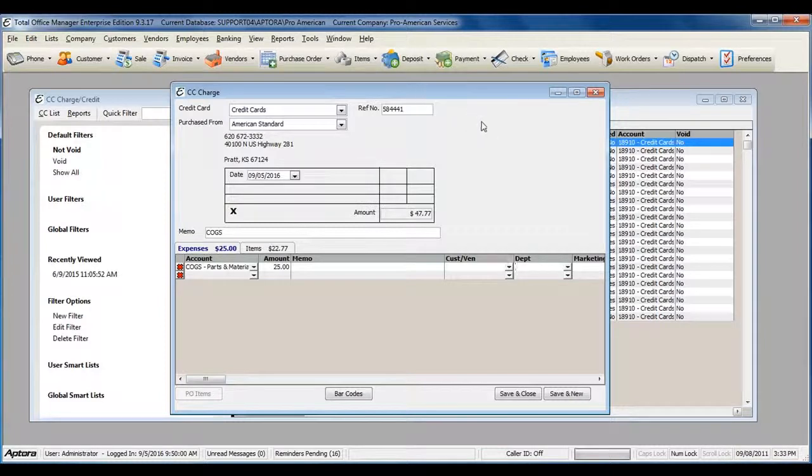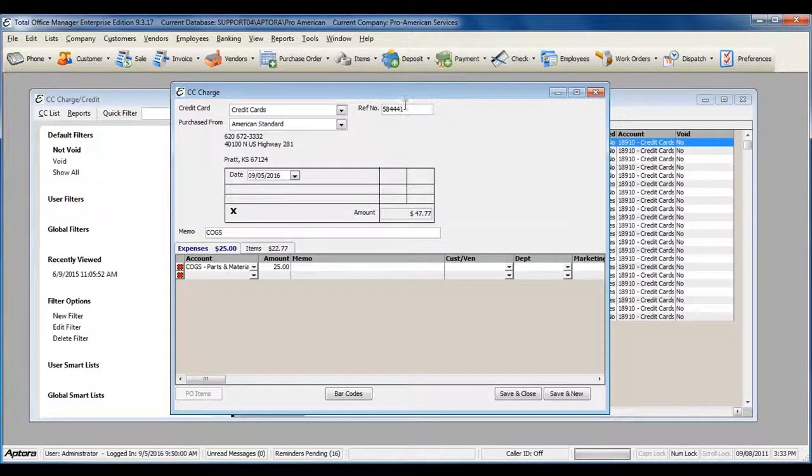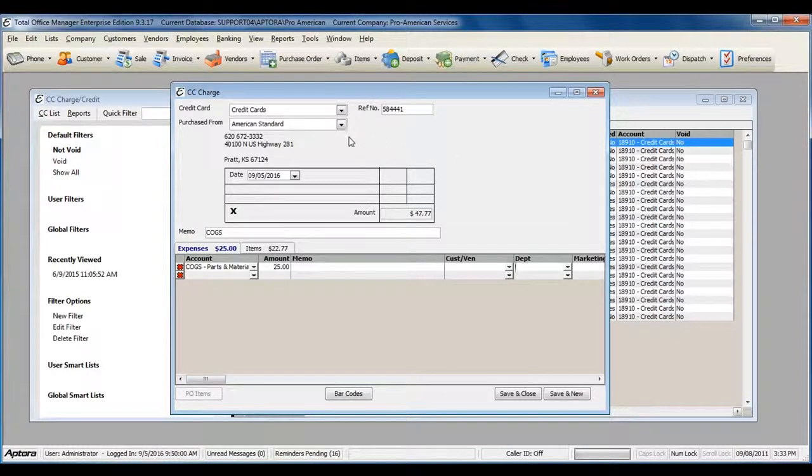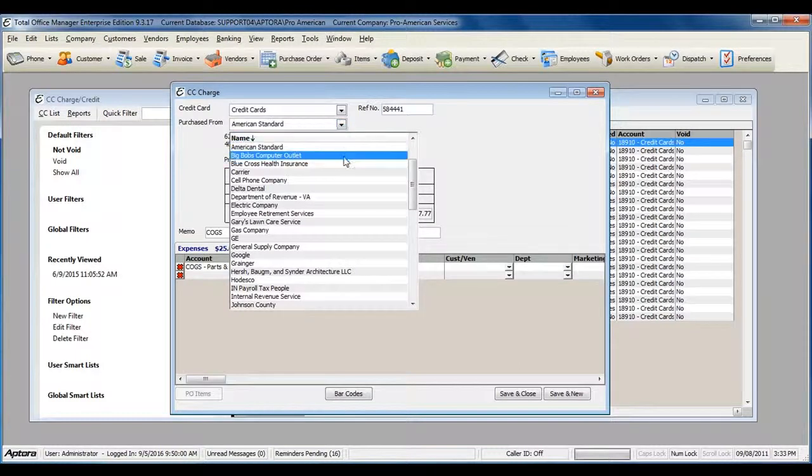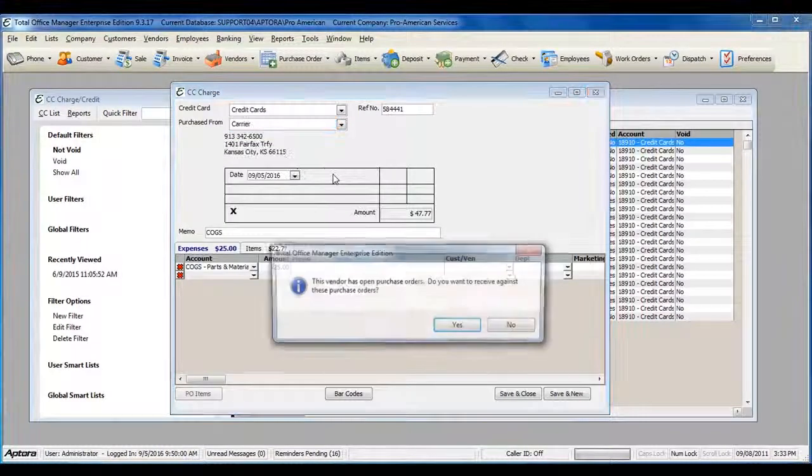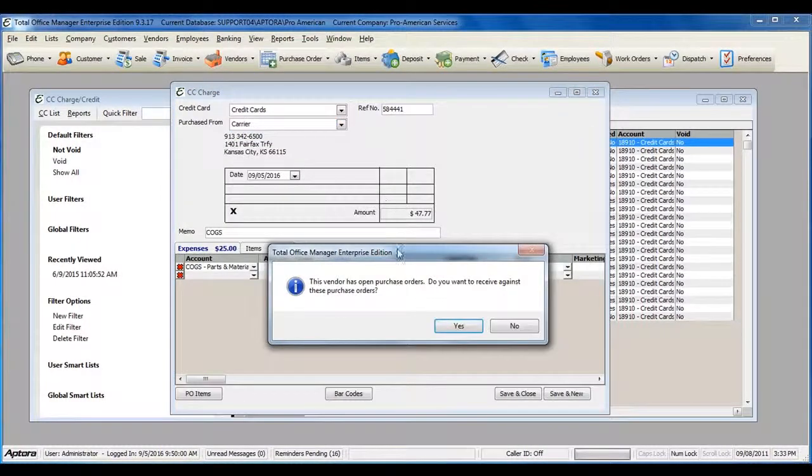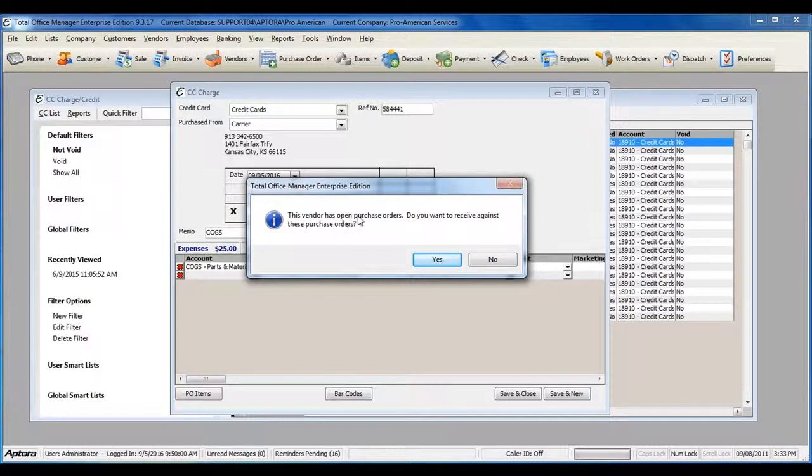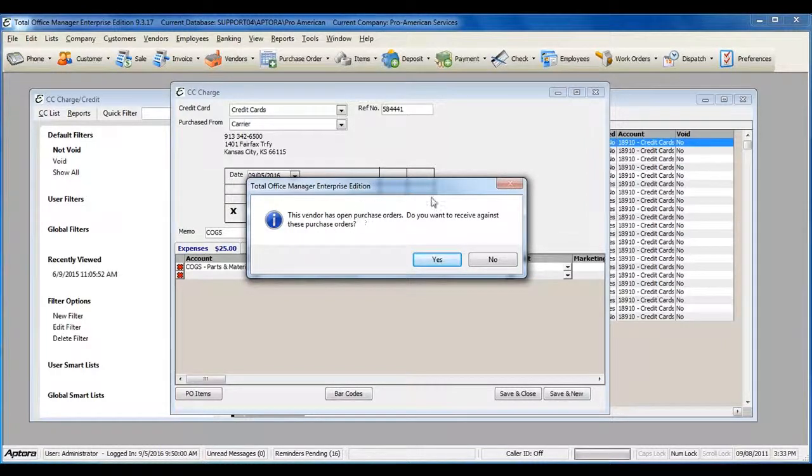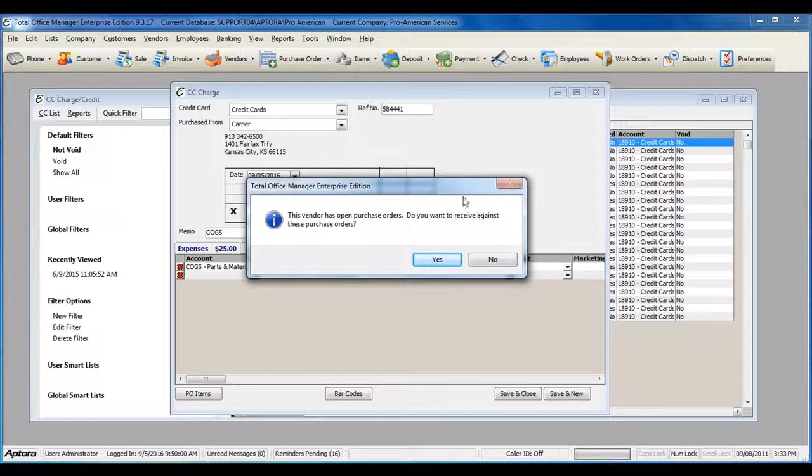If you had an open purchase order for this vendor, you can also receive a purchase order against a credit card charge. You will be prompted that this vendor has open purchase orders and asked if you would like to receive the purchase order against the credit card charge.